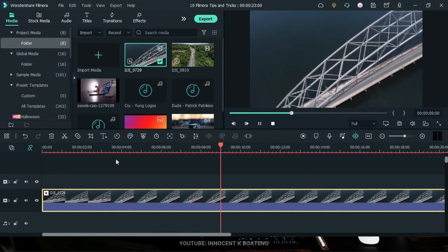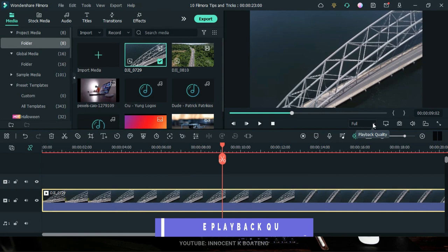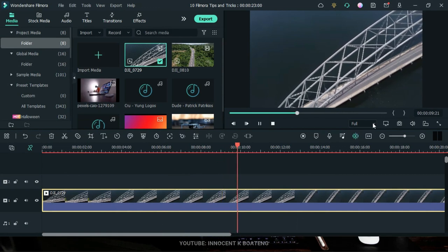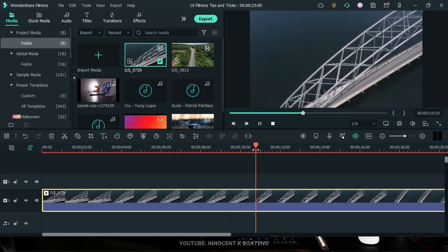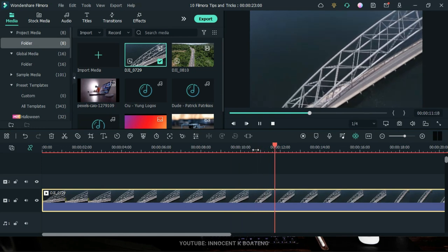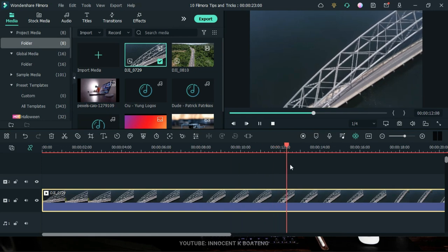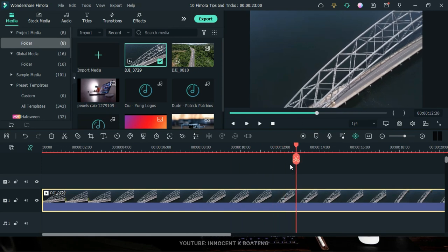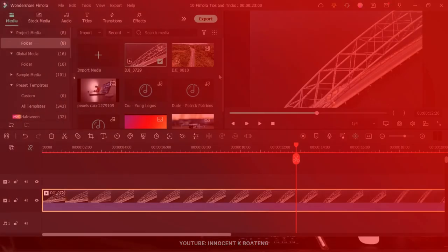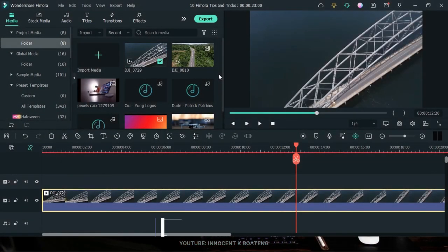If proxies are created but your file is still lagging, move on to step two: reducing the playback quality. Reducing the playback quality will allow you to have smooth playback of your footage. The only trade-off is that you won't see full clarity in the preview, but after you export it you'll have it in full quality. So creating proxies and reducing playback quality together should give you a smooth editing experience.